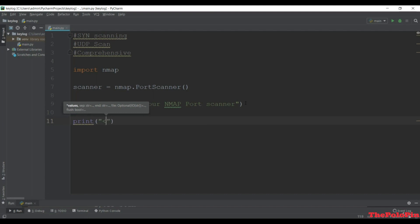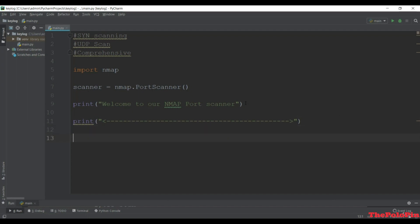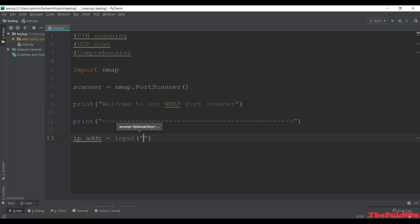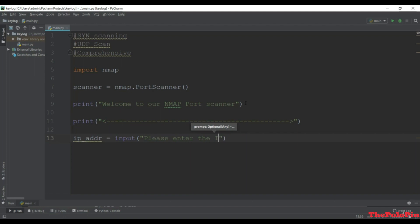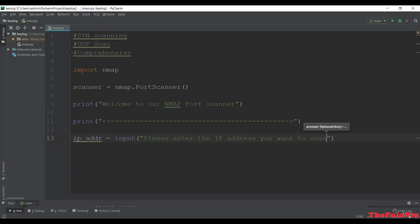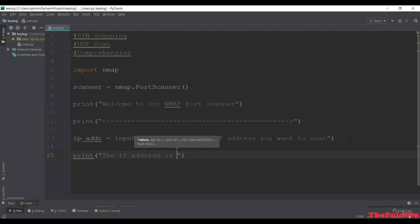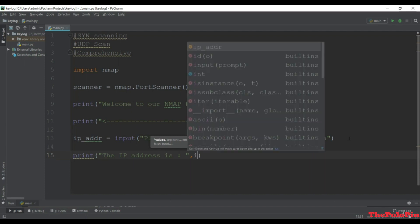Next we need to get the IP address as input from the user. So ip_address will be input with the message: 'Please enter the IP address you want to scan.' Then we'll print the IP address back to the user saying 'The IP address is' formatted with the ip_address variable.